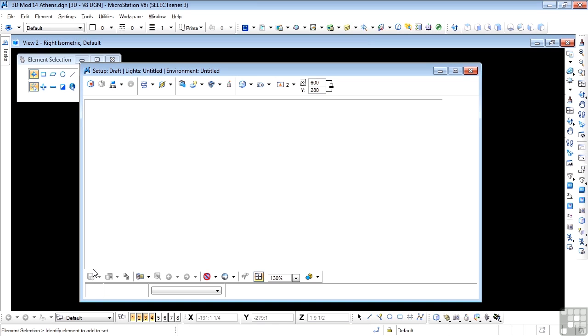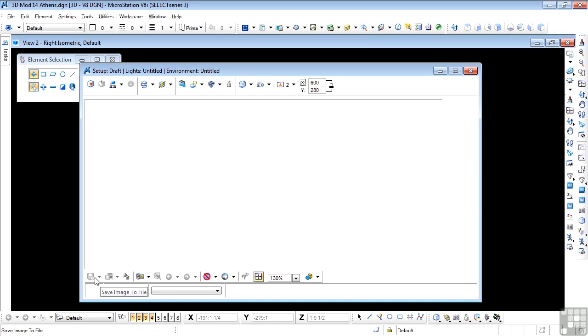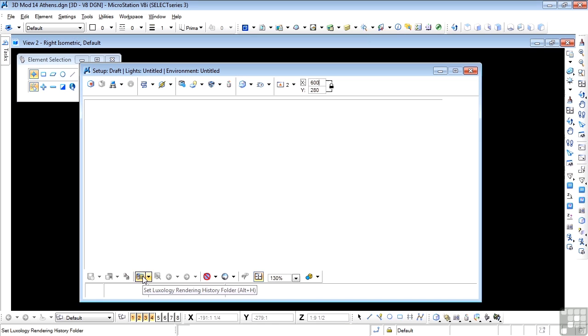Then we scoot down to the bottom. Here we can save a render to a file for future use. We'll be doing a little bit of that later on. Now that file will be saved in a specific location. And you would set that here, which is Set Luxology Rendering History Folder. All you do here is open this up and choose a folder in which to put the actual saved renders.